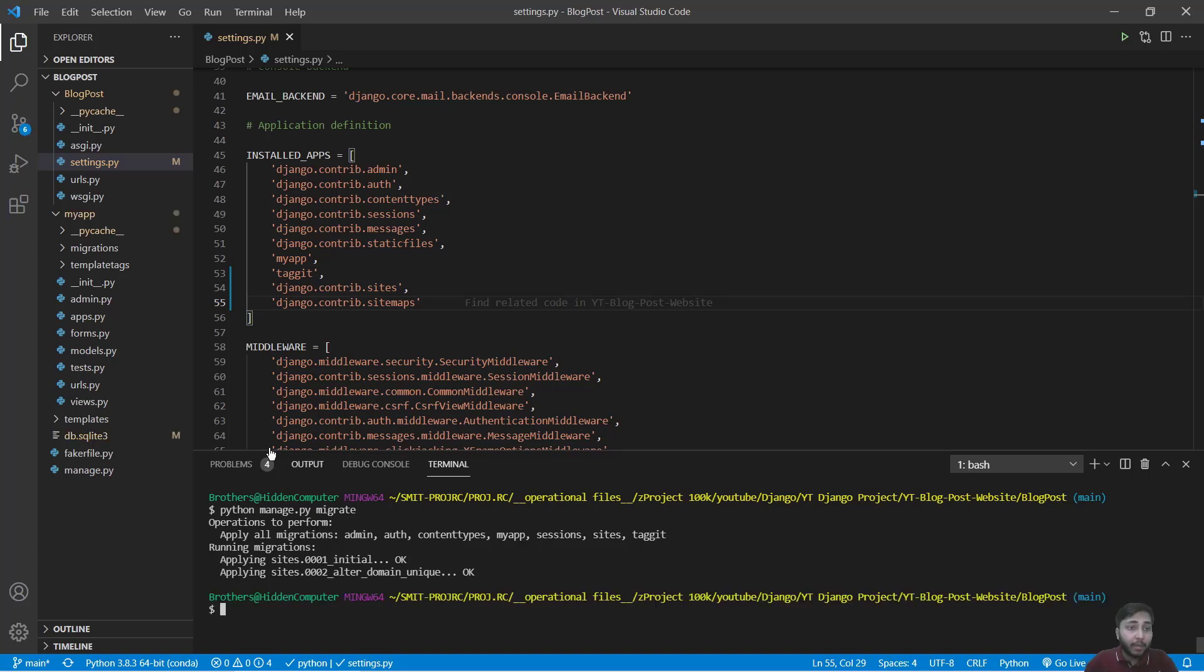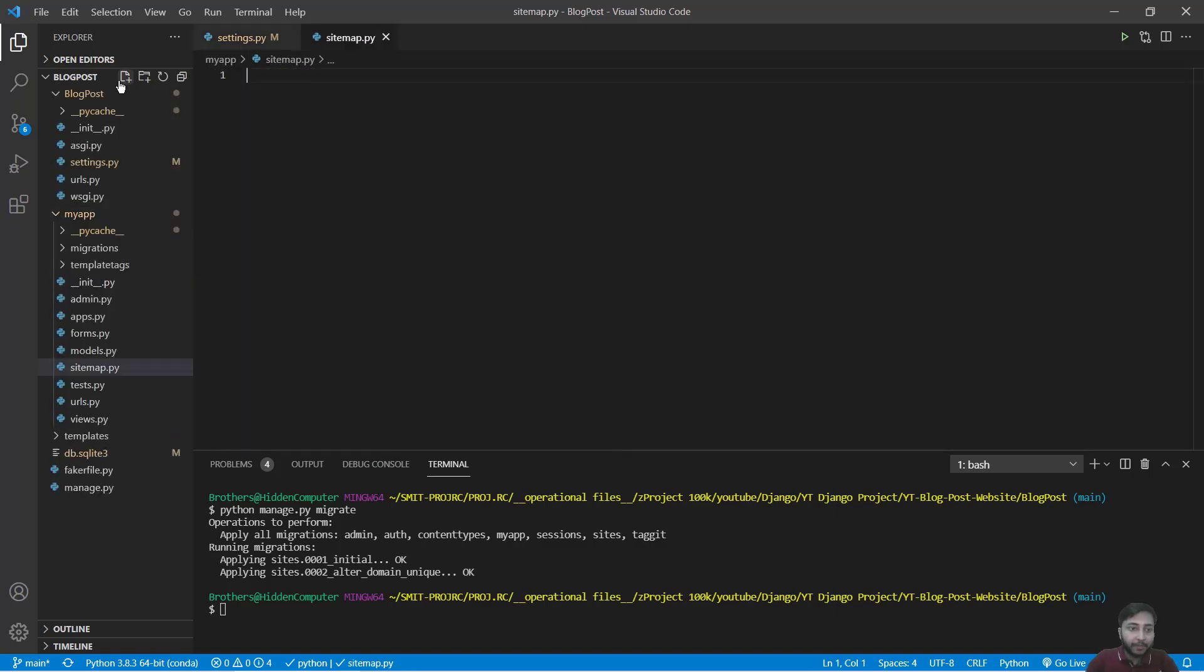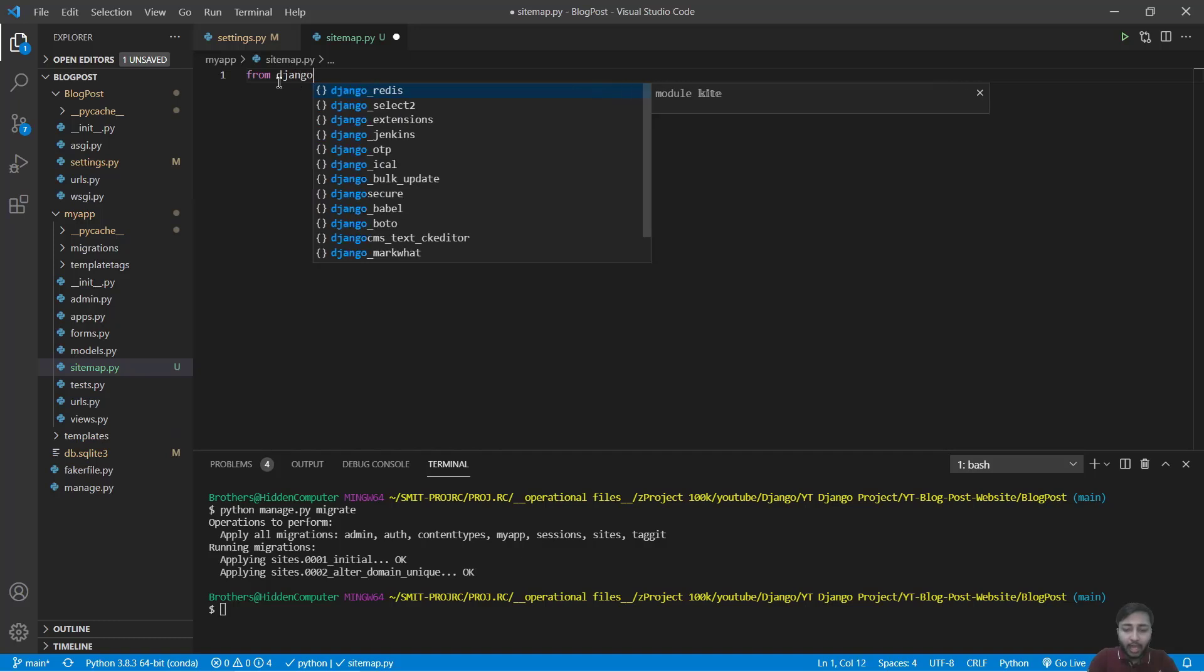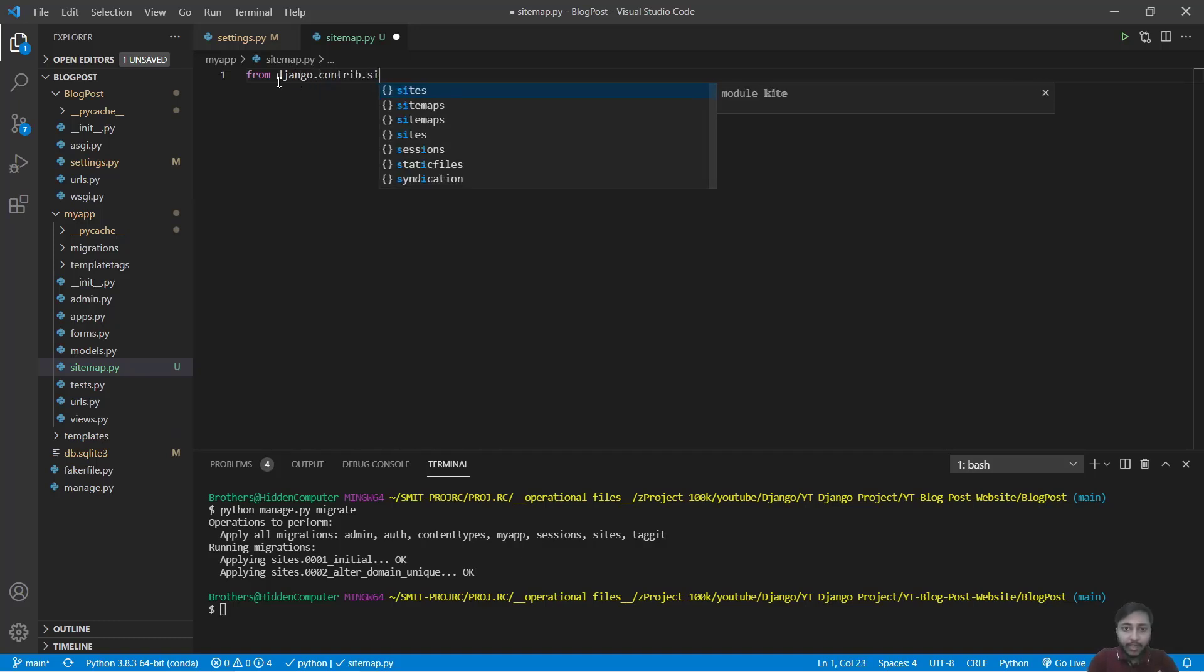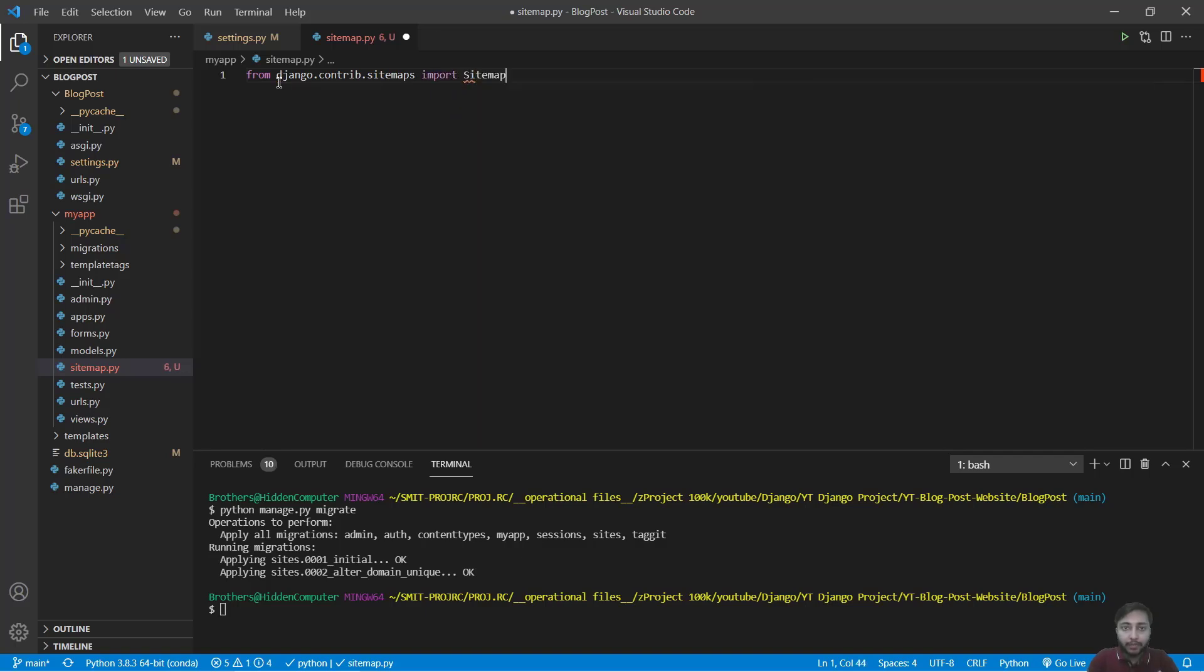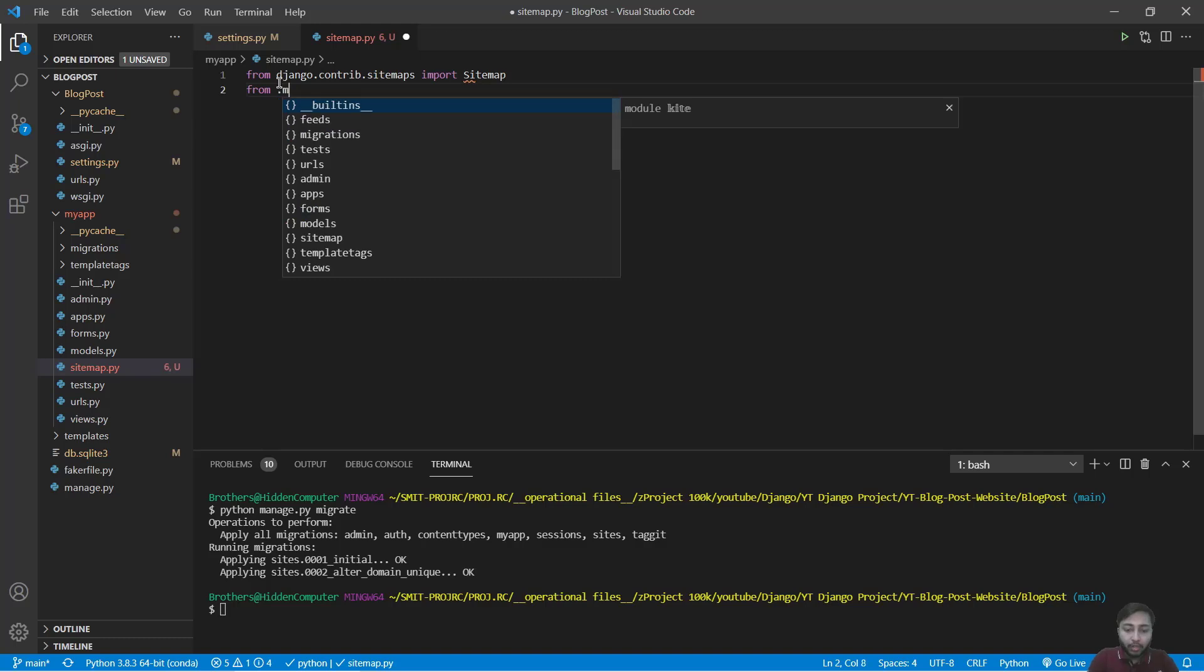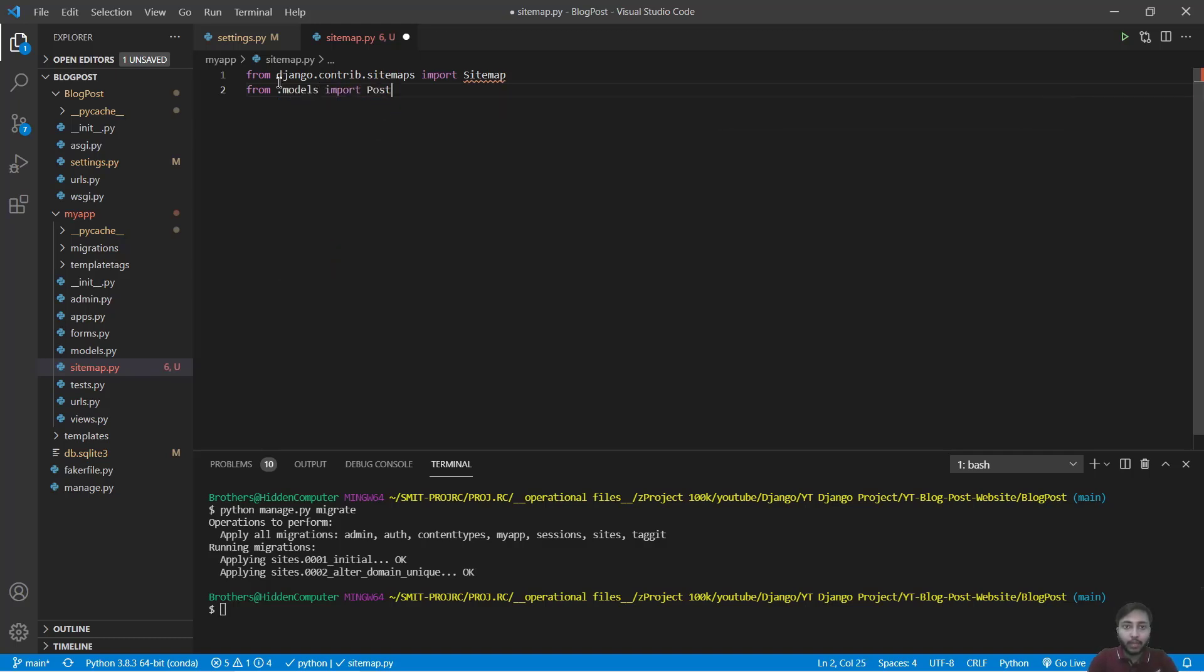Now let's create the sitemap. For that we have to get inside the my app and create a new file called sitemap.py. Right here we will write from django.contrib.sitemaps import sitemap and from .models import post. Great.